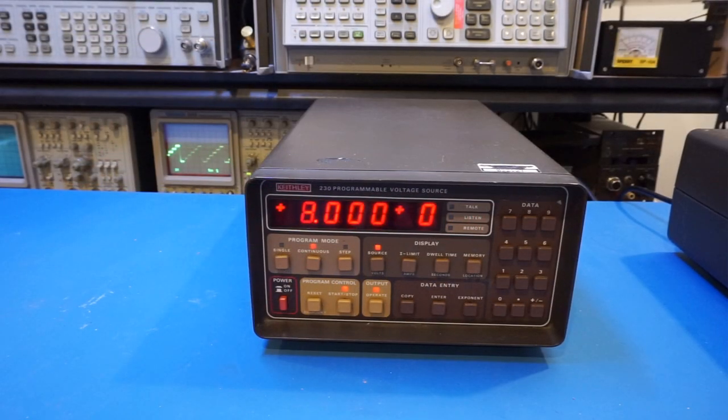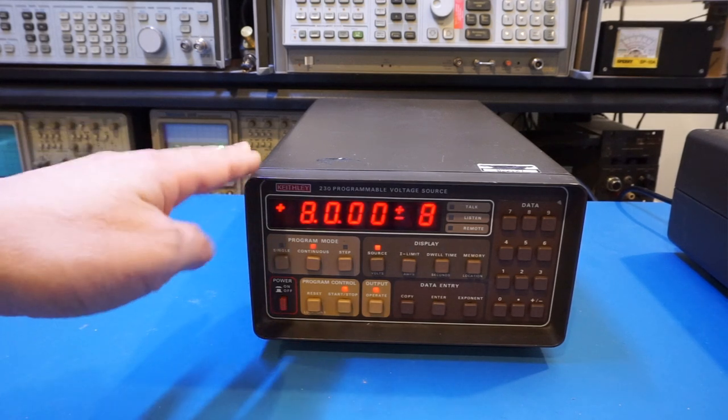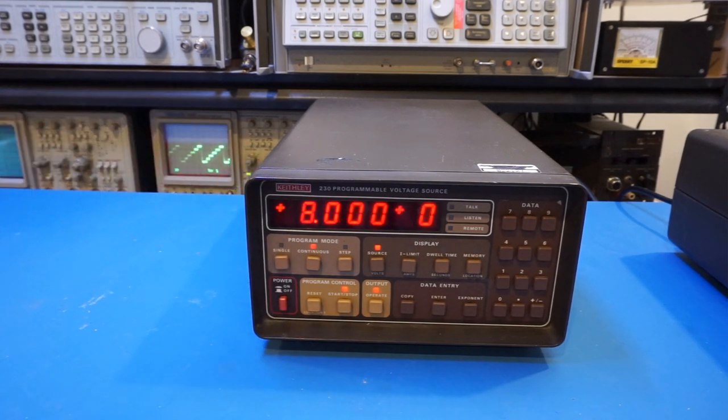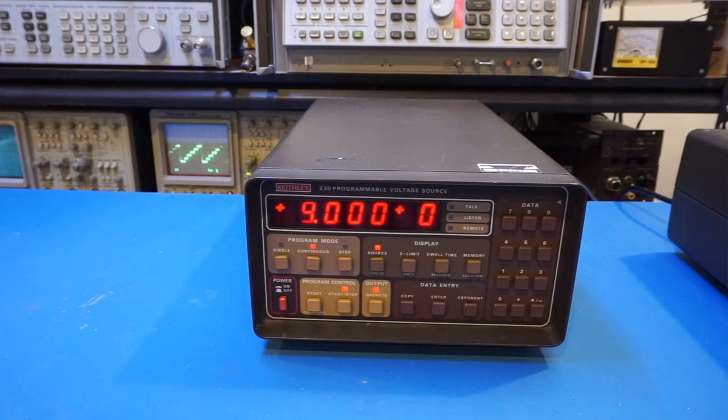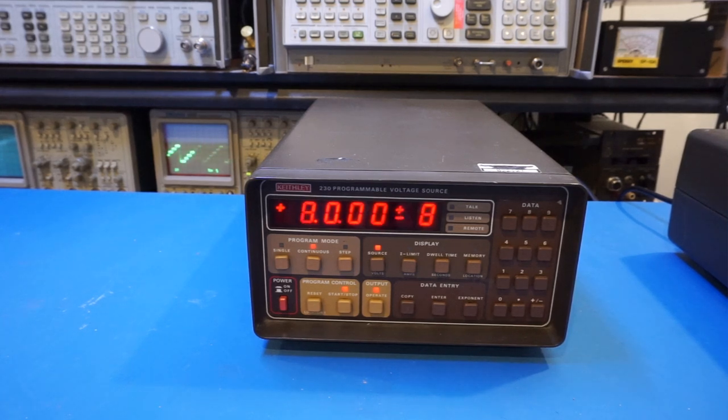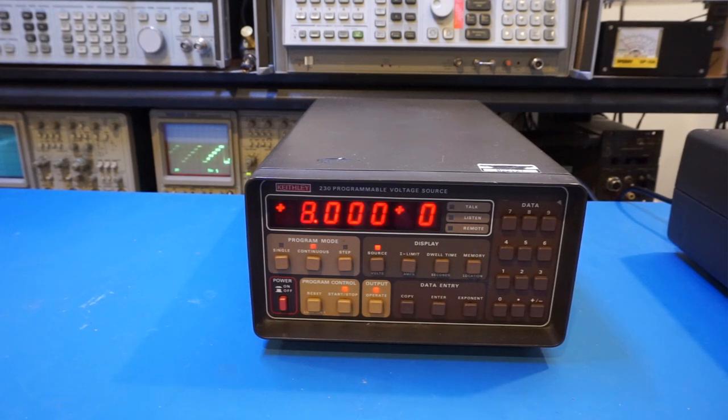And as you can see, that is a very nice staircase waveform indeed. And because we have 100 data points on this Keithley 230, you can potentially use it to generate a very complex waveform. Now, of course, the maximum refresh rate is going to be quite limited because the minimum dwell time is required at three milliseconds.